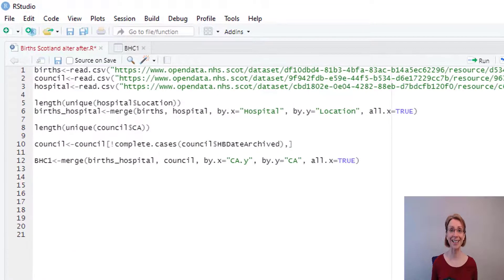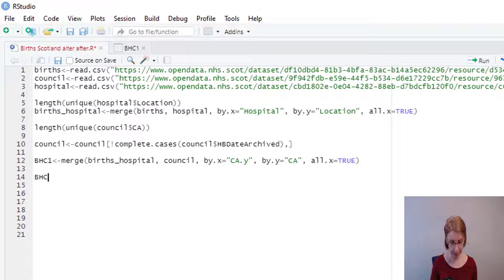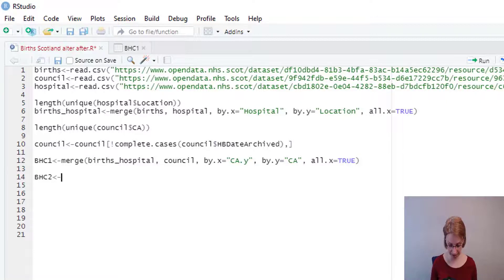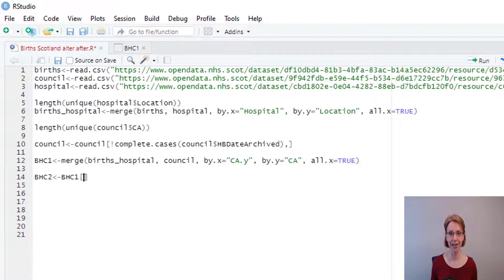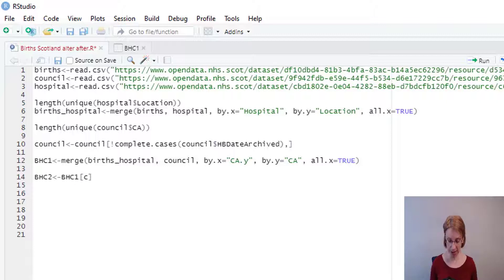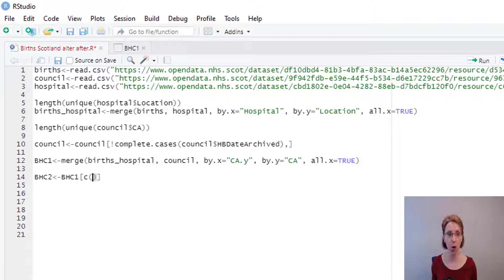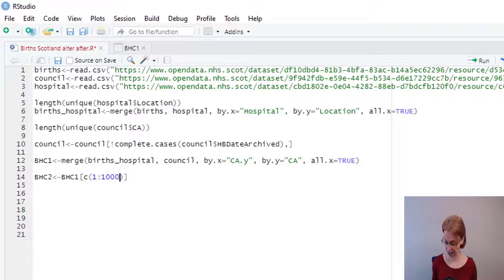So back in my R script, I set up a new data frame which I will call BHC2. And into that I feed my existing data frame BHC1. I do opening square brackets. I only want to keep the first 1000 rows, so I create a list with C, then I do an opening bracket. And then I do 1 colon 1000 to indicate that I want to keep all the positions from 1 to 1000.